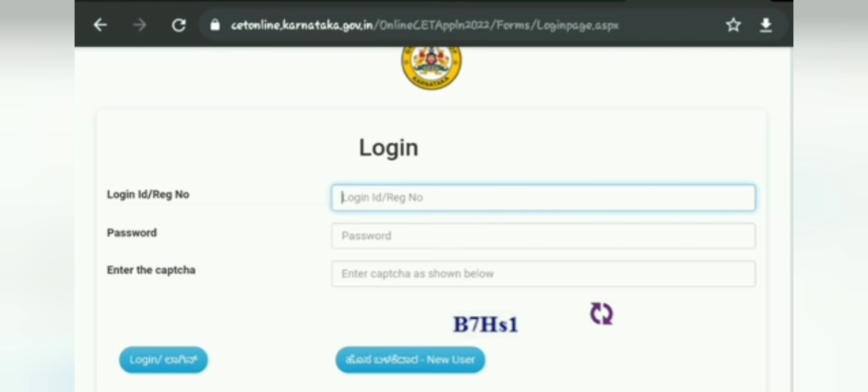It will show you the login and password page with a captcha field. Since this is the first time you are creating your login, you have to create a new user. You have to create your user login and password through the new user route.